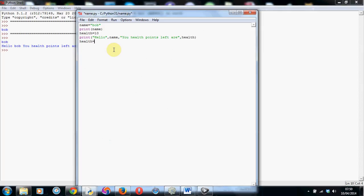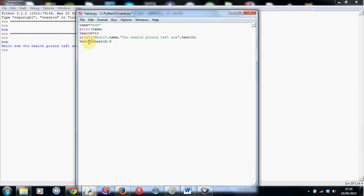We can do this in a couple of ways. We could do this: health equals health minus 5. Now what this will do, it will take the original value that we stored in the health, which is 10 in this case. It will subtract 5 from it, and it will store the new value back in the health variable again. So it will overwrite the original value with the new value, which will now be 5.